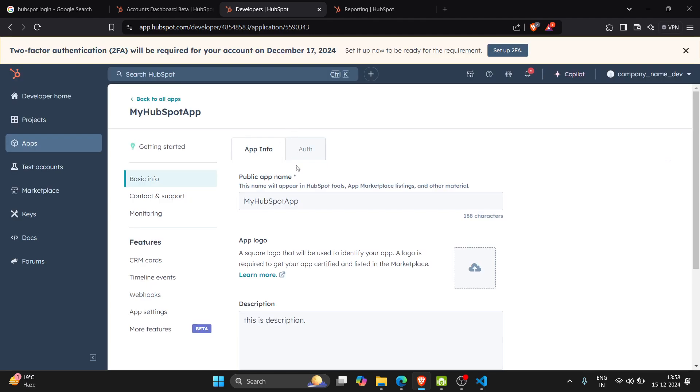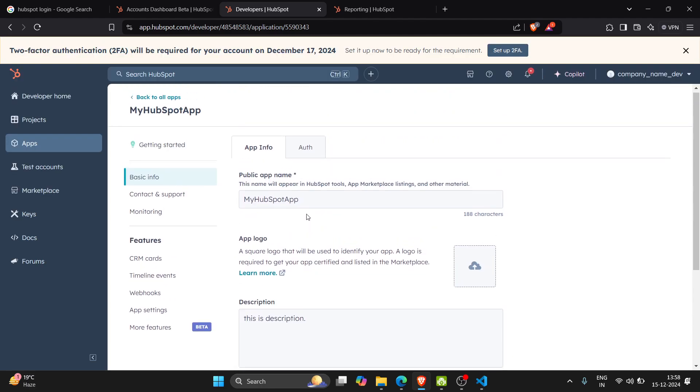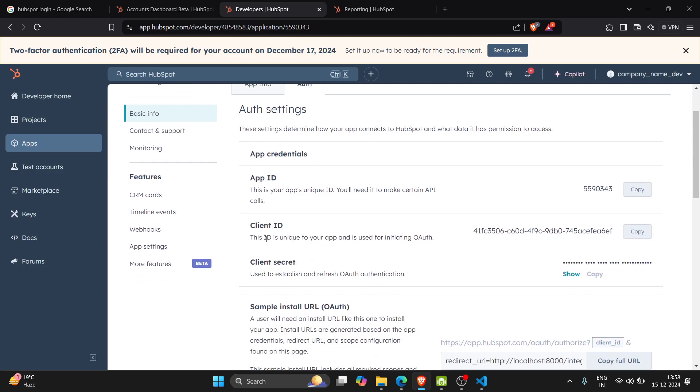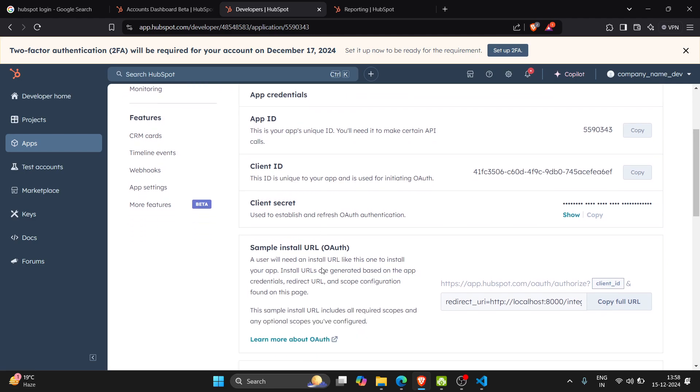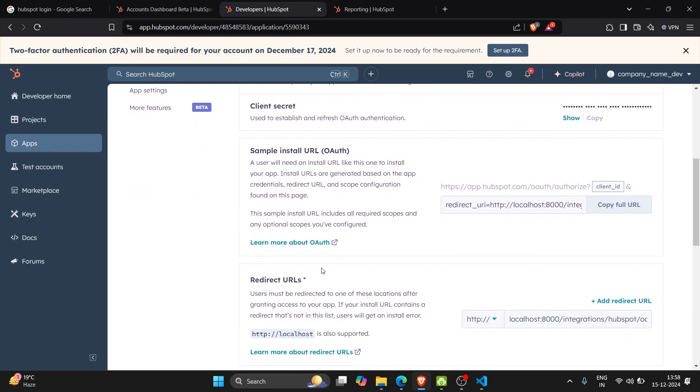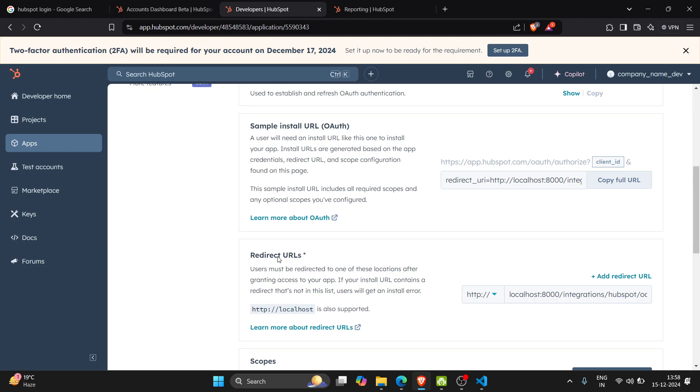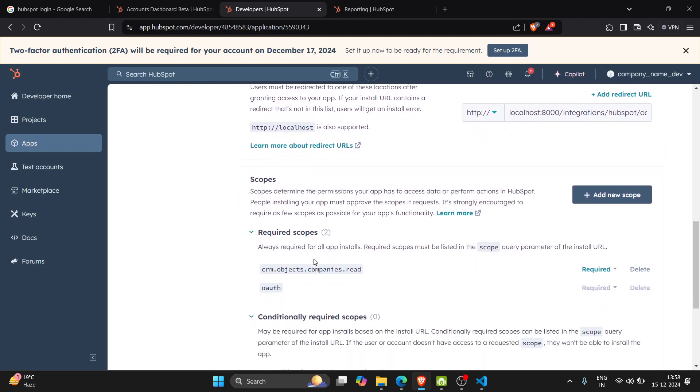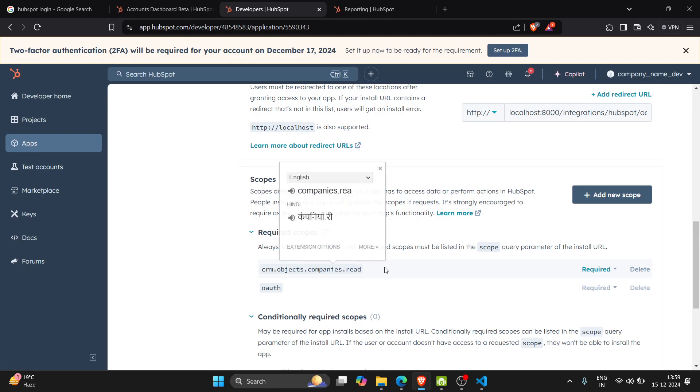So here in auth I will get the client ID, client secret. Here I have specified my redirect URL and scopes. I have here CRM objects companies read, so I am going to read the companies.